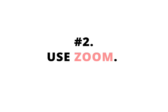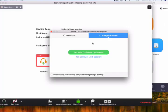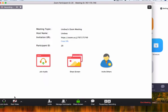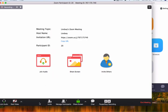Number two, use Zoom. Zoom is a video conferencing tool, so you can just go up here and start a new meeting, and then choose your audio if you're going to use audio. And then if you're going to use video, you can choose that as well. And then right here in the middle, it says share screen. Click on that.